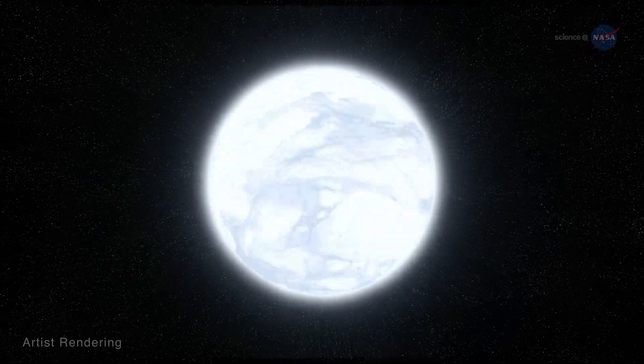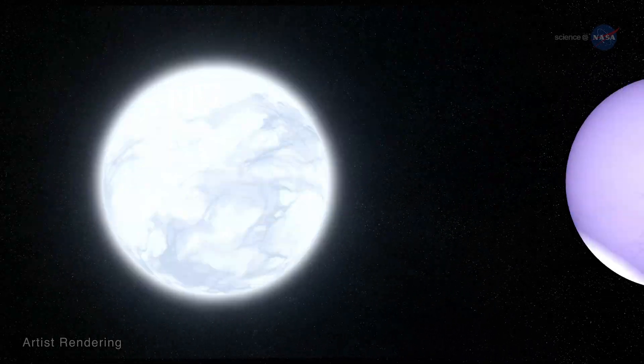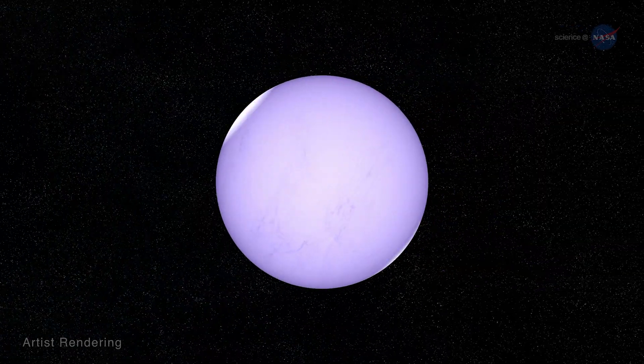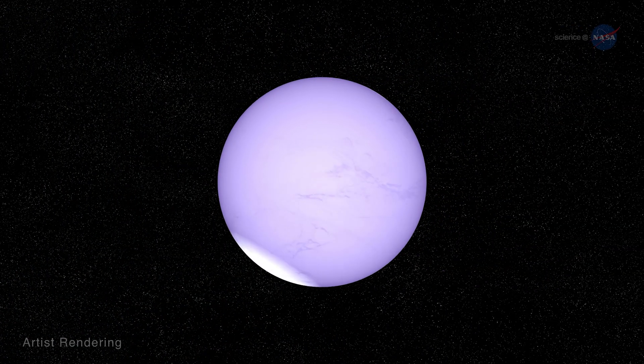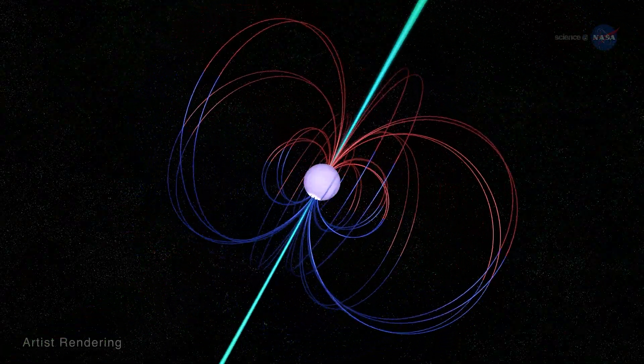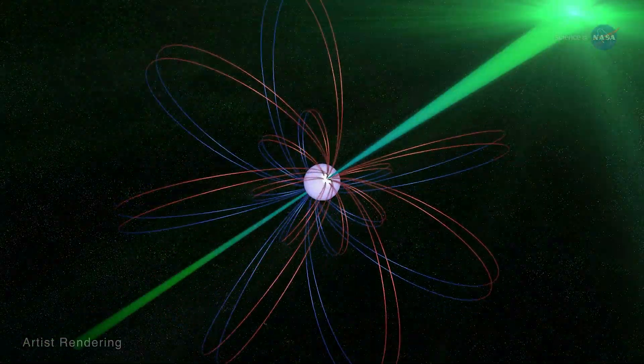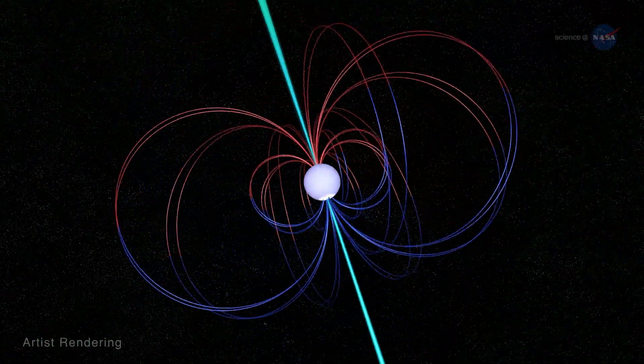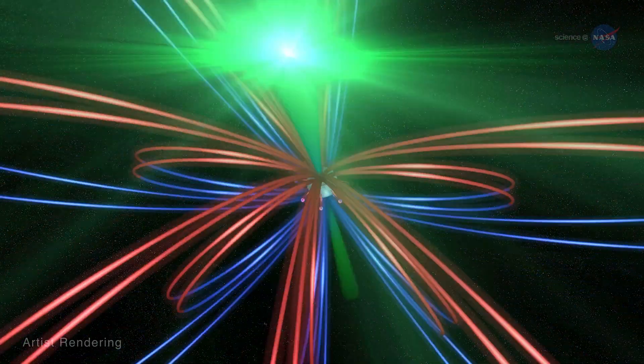Not only is it a neutron star, it is a special kind called the pulsar. Pulsars are highly magnetic and emit beams of electromagnetic energy from their magnetic poles.